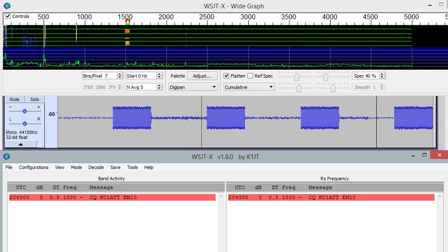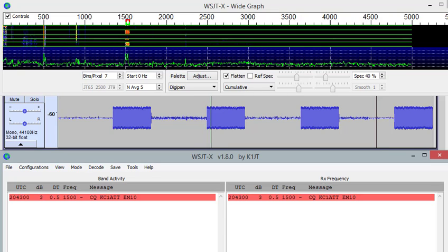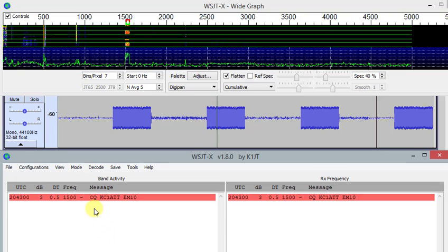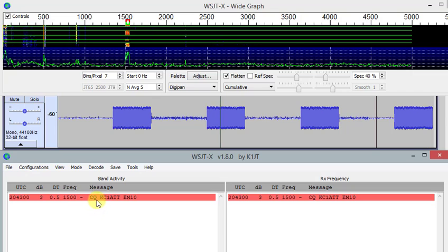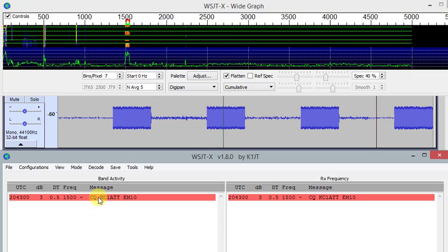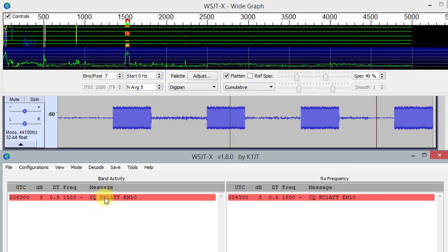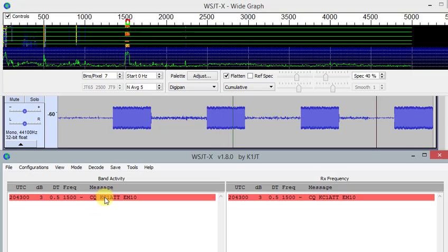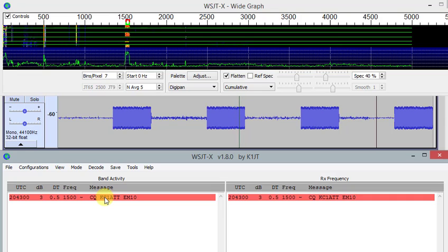The measurement comes back at 3 dB signal-to-noise ratio at our frequency of 1500 hertz, and again, that's my call sign that I use.